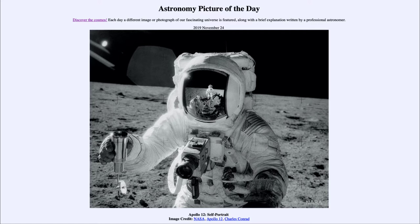So what do we see here? 50 years ago the Apollo 12 mission was on the moon exploring it. The two astronauts, Charles Conrad and Alan Bean, were exploring, and in this case Charles Conrad was taking some images and observing Alan Bean as he explored and looked at his lunar soil samples.